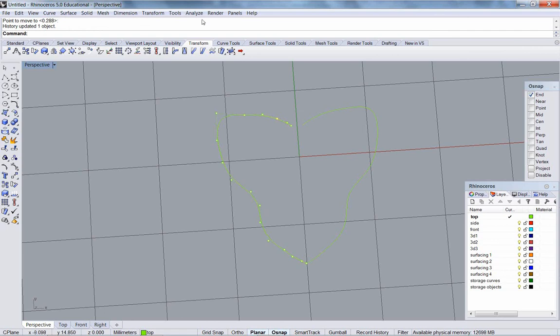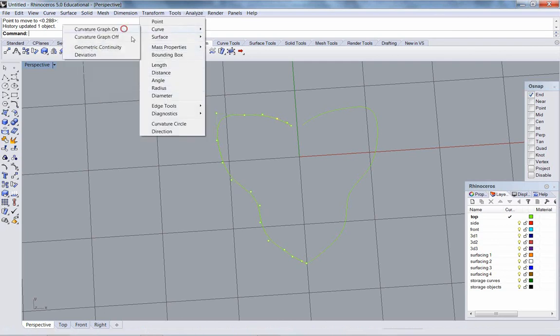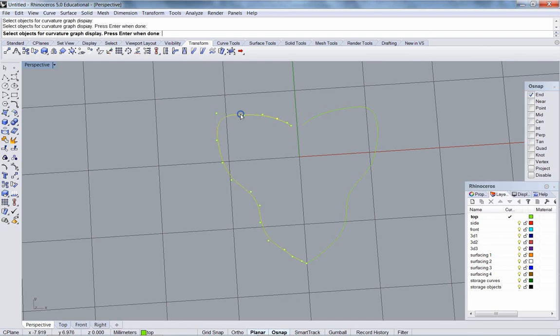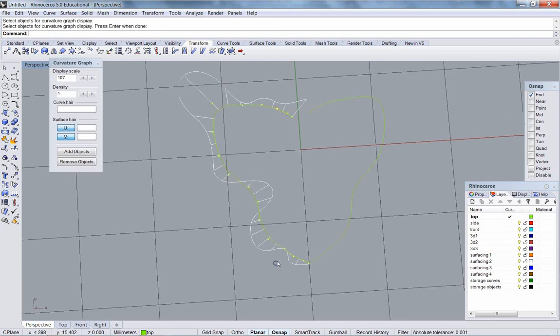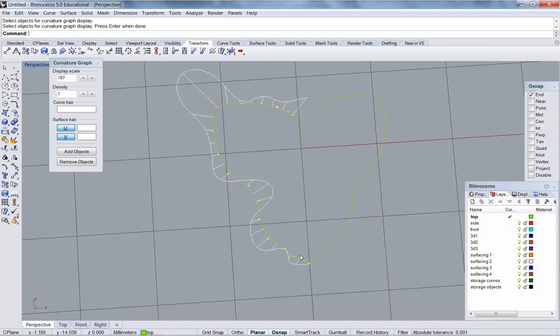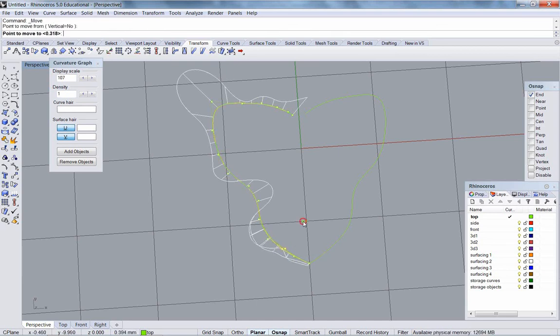Okay, that's pretty good. I'll turn on my curvature graph. I'll tidy things up a bit.